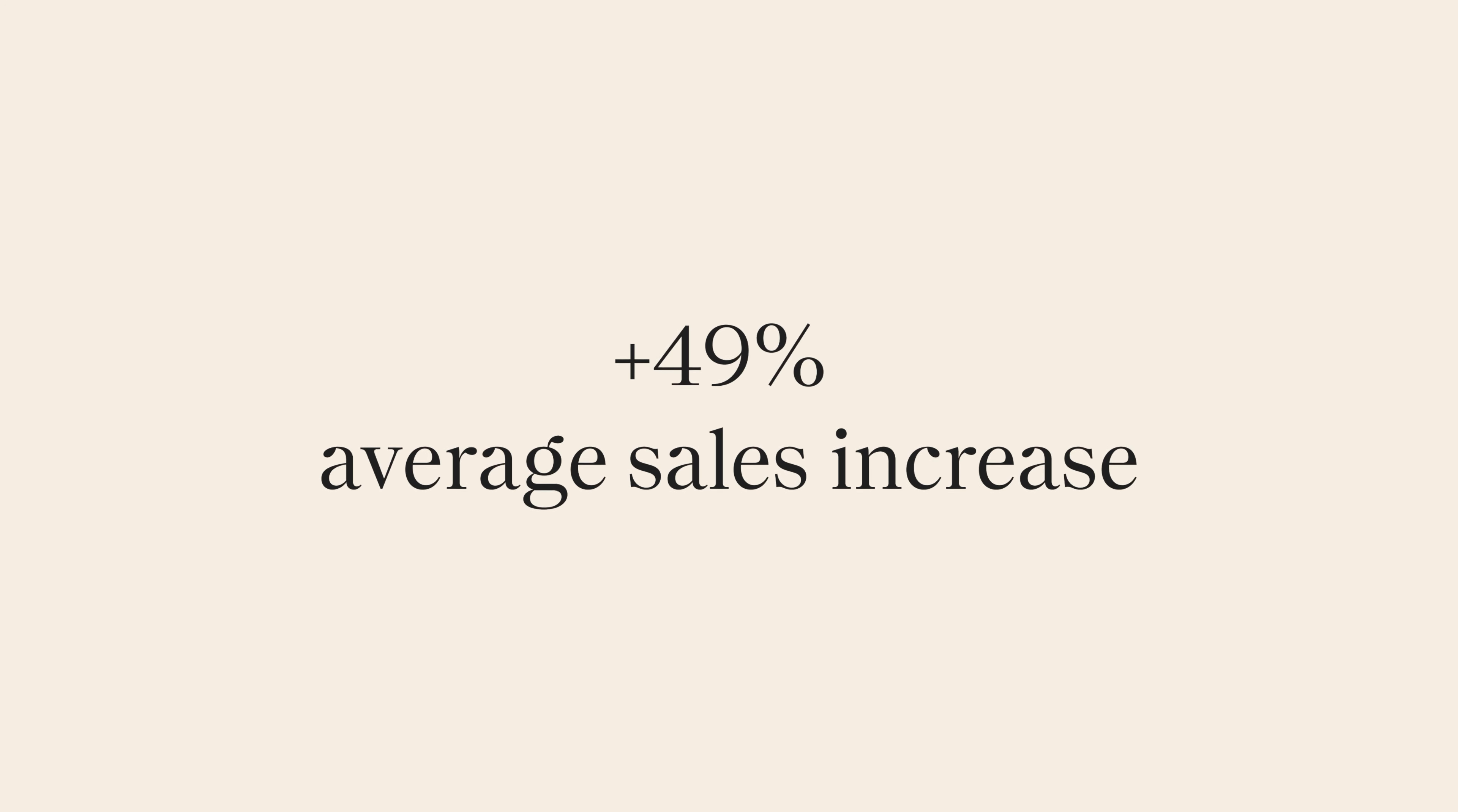Brands using the widget typically see a 49% sales boost. Adding the FAIR Direct widget is a one-time setup and it only takes a few minutes to add.